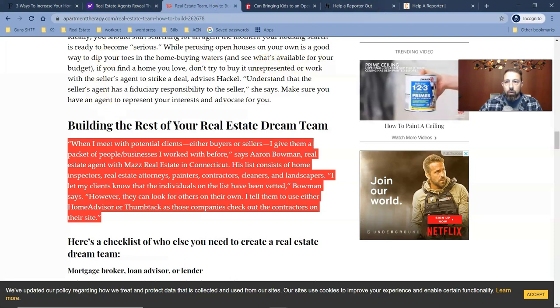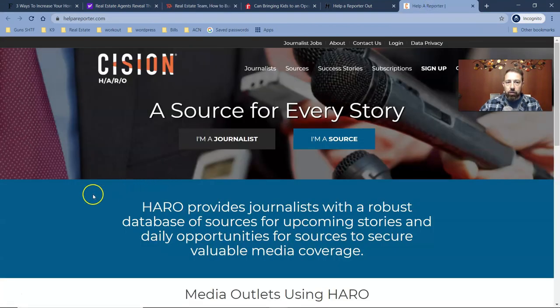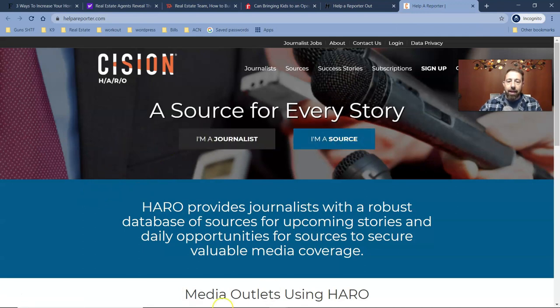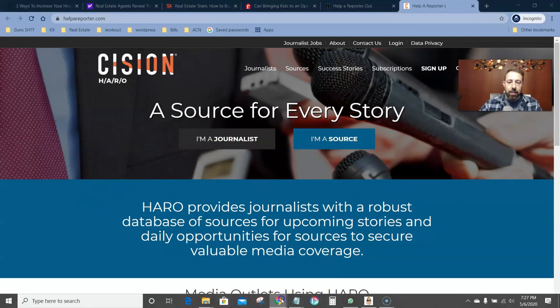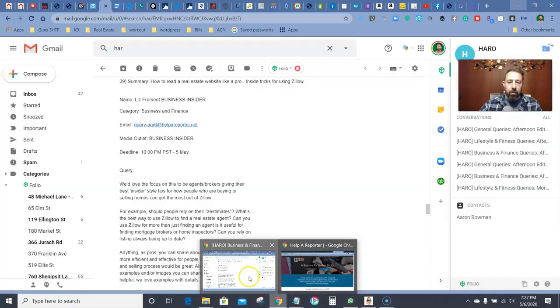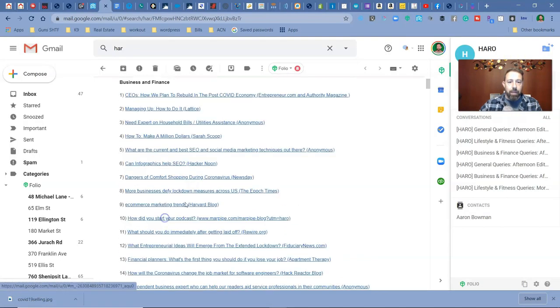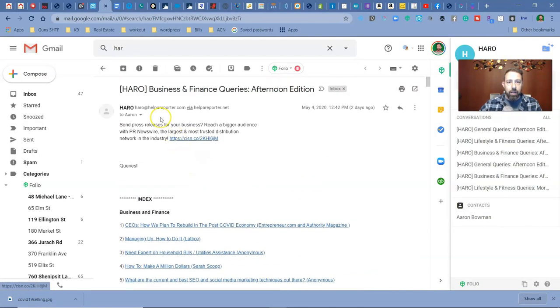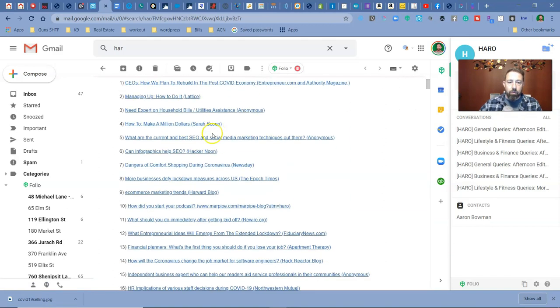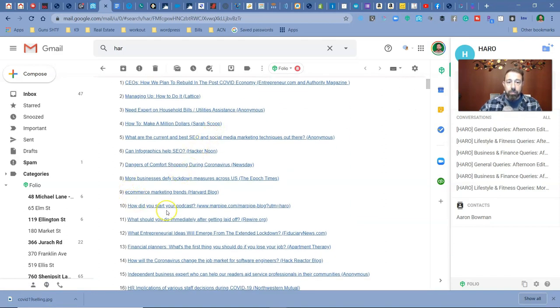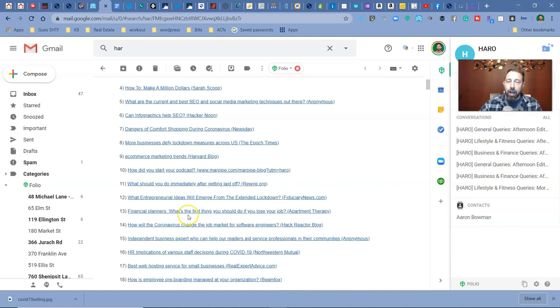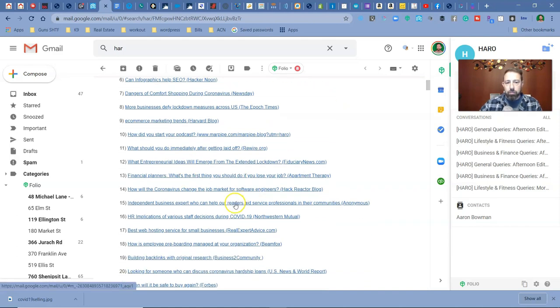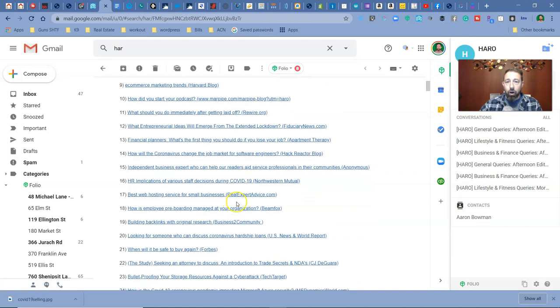Now, the resource I used to get this done is called Helpareporterout.com. I signed up as a source, and then I started to get emails that looked like this. And basically, you get an email every day, a couple times a day, and there'll be different questions that are being asked here. Now, they're not all real estate related, but there's a good part of them that are.